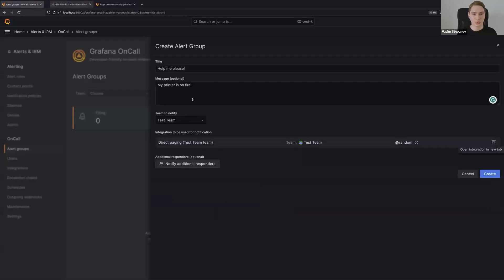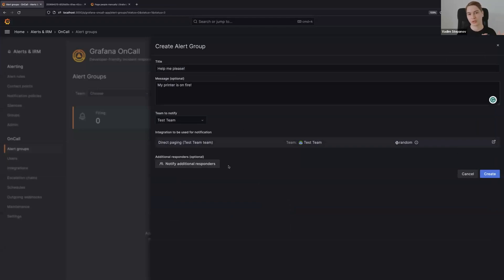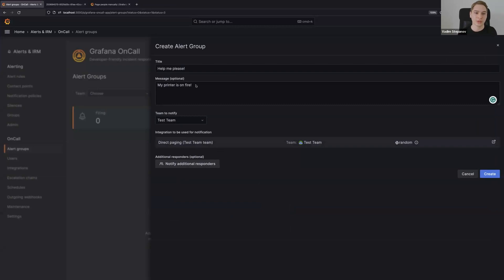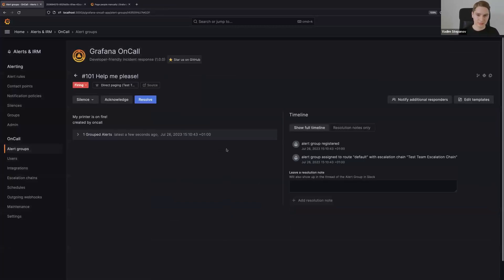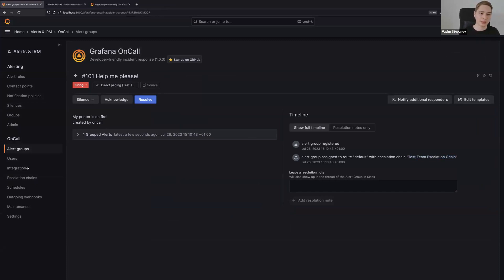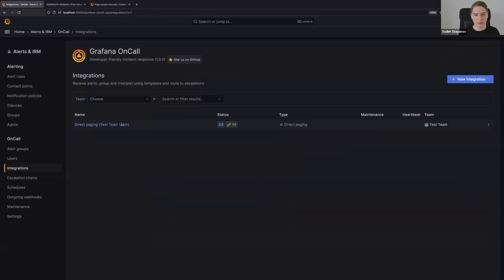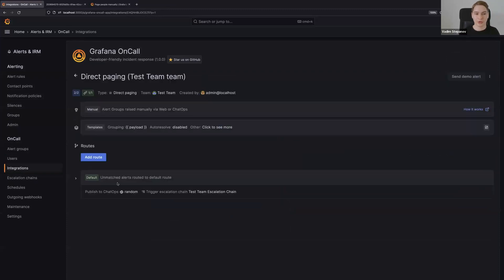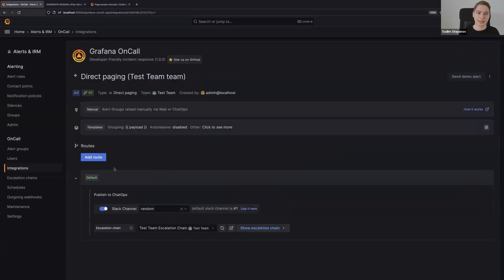That's the first use case: when you have a problem and you want to solve it by bringing someone from a team, you just select the team, fill in the title and message, then click create. You have created an alert group and it will be assigned to this test team escalation chain because it was selected in this integration. Every team is free to configure their escalation chains as they want.